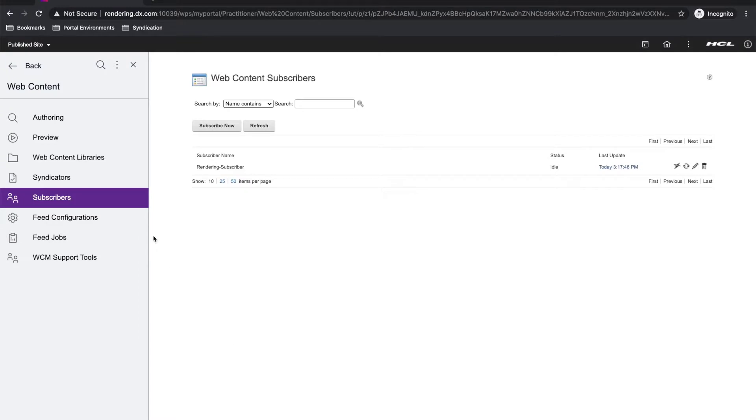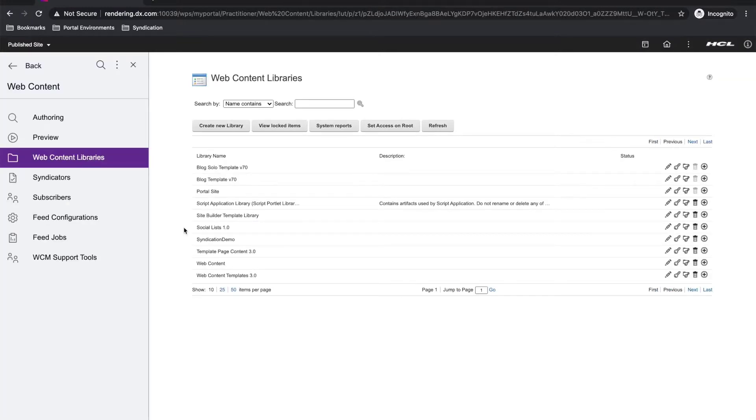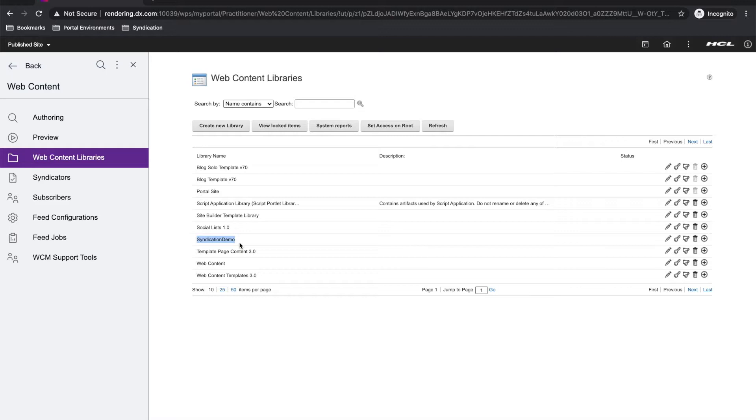Now if I go to the web contents library portlet, I can see my new syndication demo library in my rendering environment. This concludes this video on setting up a syndication relationship on HCL portal 9.5 CF 184.